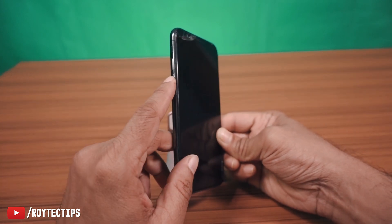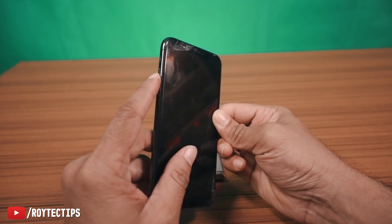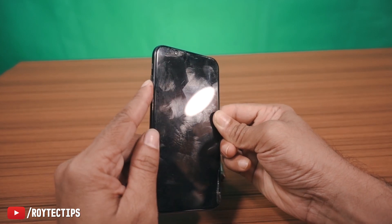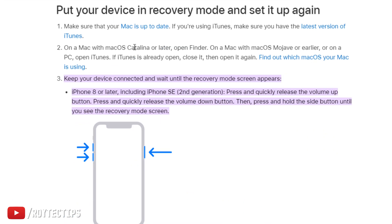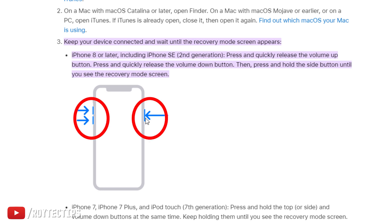Here you can see the volume up button, volume down button, and here we have the power button. We press these two buttons and release. There is an article from support.apple.com on how to put your iPhone into recovery mode. For iPhone 8 and above, you need to press the volume up and down buttons simultaneously and release, then hold the power button — that will take your phone into recovery mode.